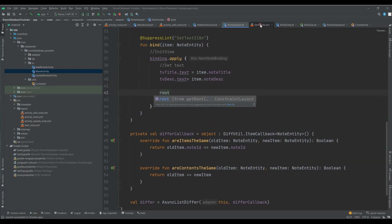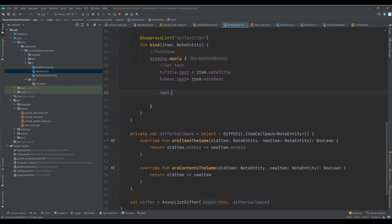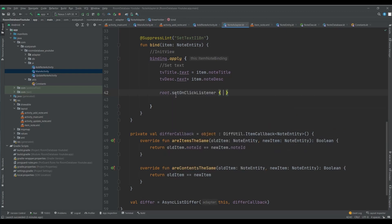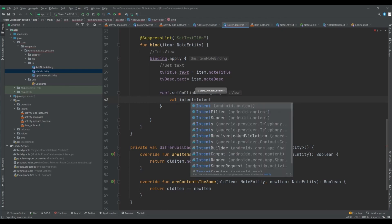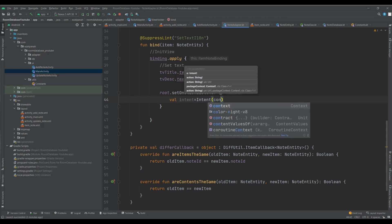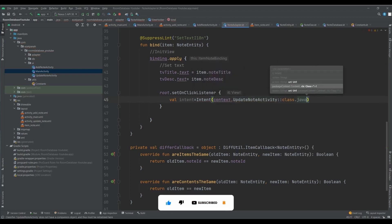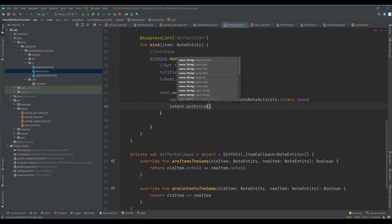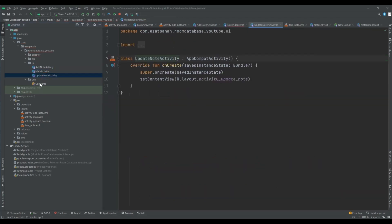Here, the view holder refers to the whole constant layout. I'll call `setOnClickListener` on the root. Inside the listener, I'll create an Intent with the context and UpdateNoteActivity class, then call `intent.putExtra` to pass the data.